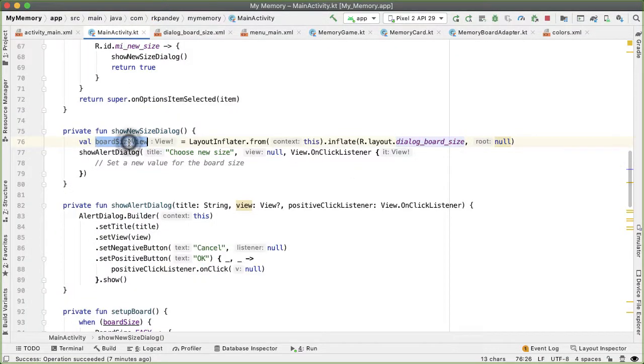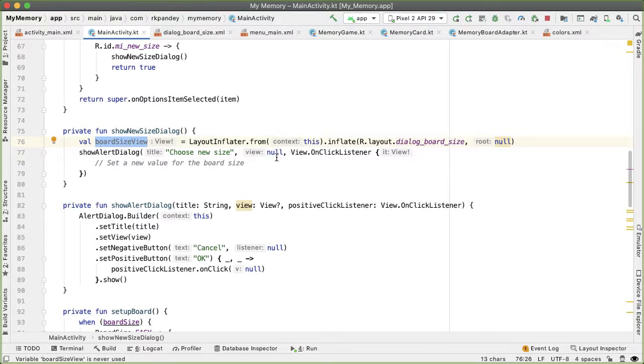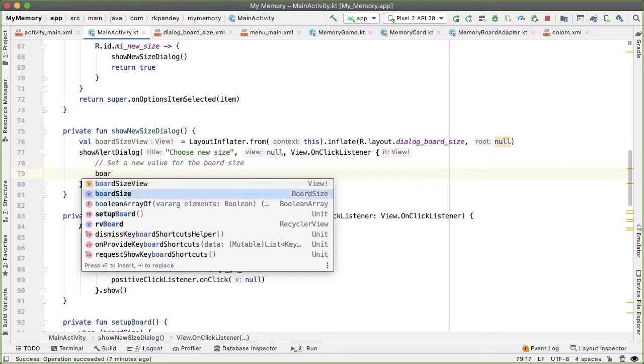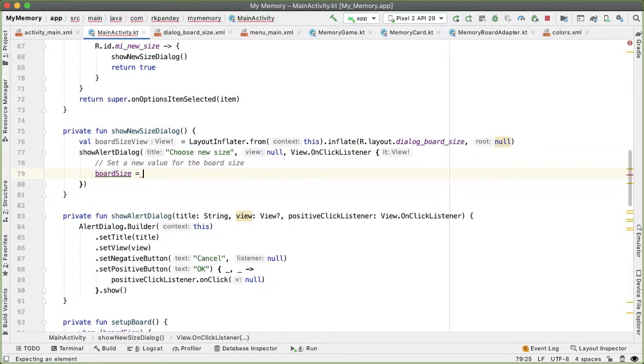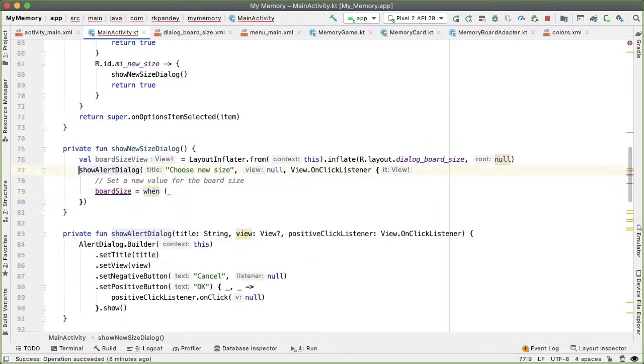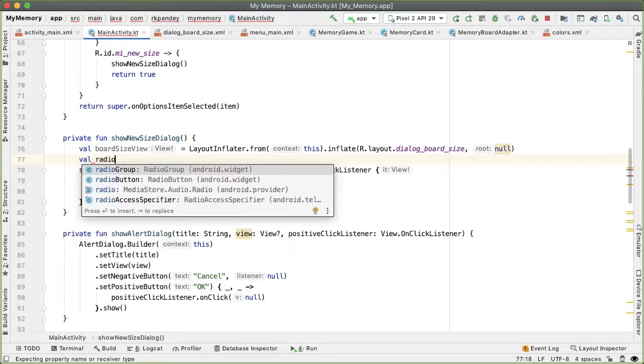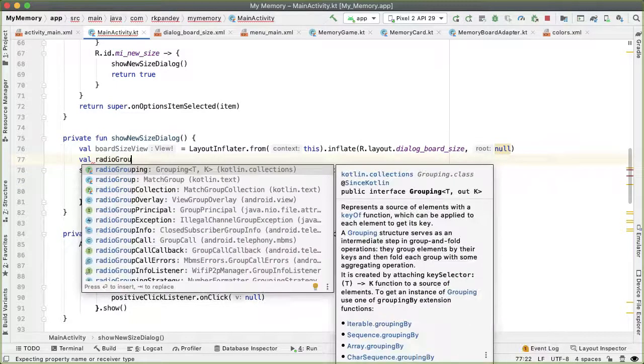So this view is fine. So now we want to figure out if the user taps on the okay button, then the code here will get executed. The value of the board size that we set in here will depend on which radio group button was selected.